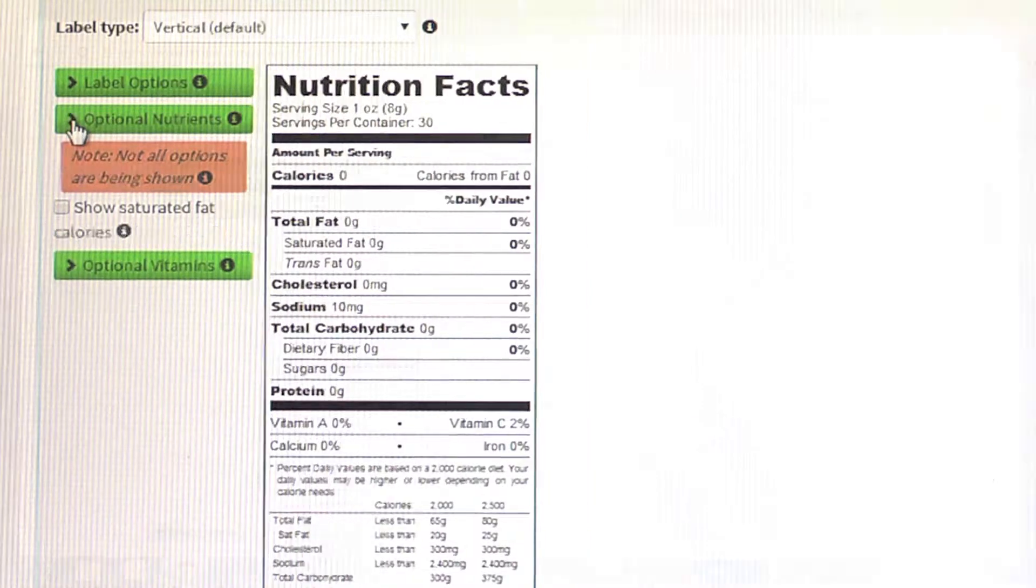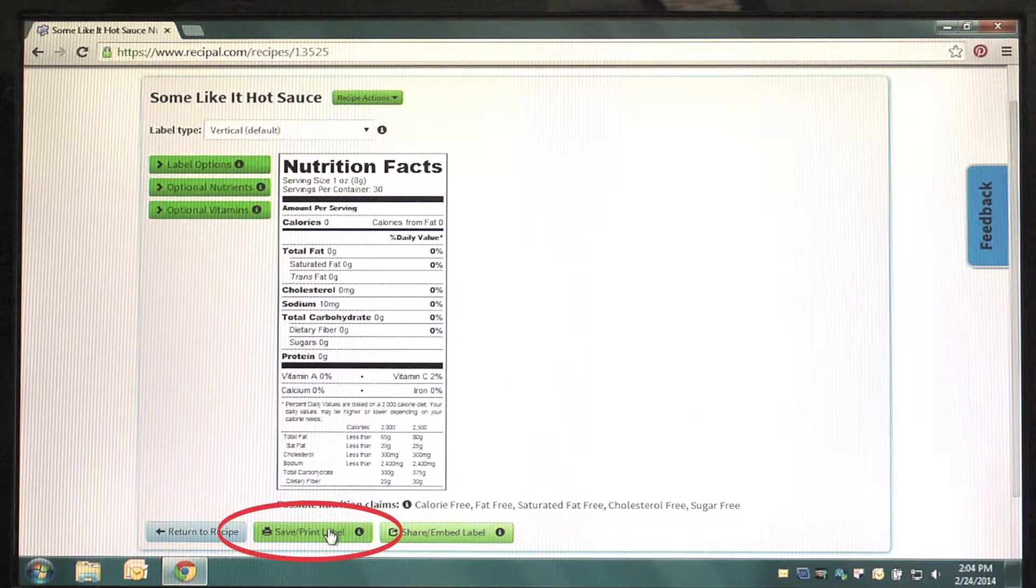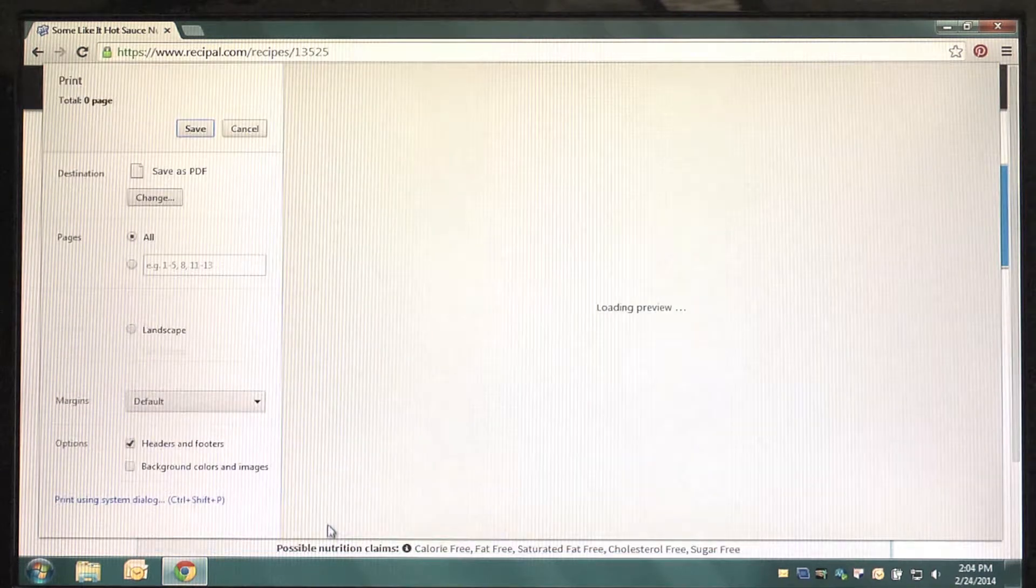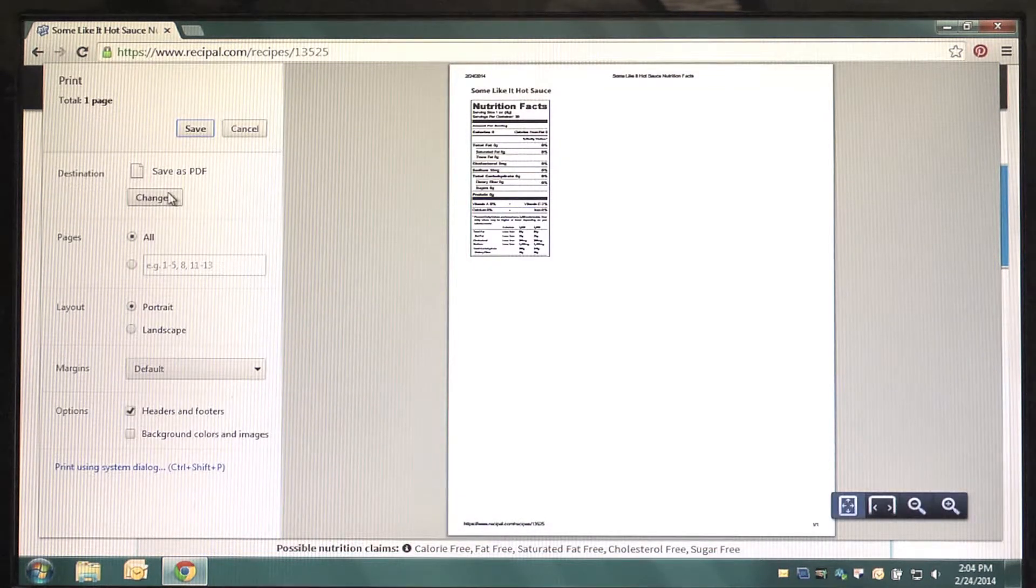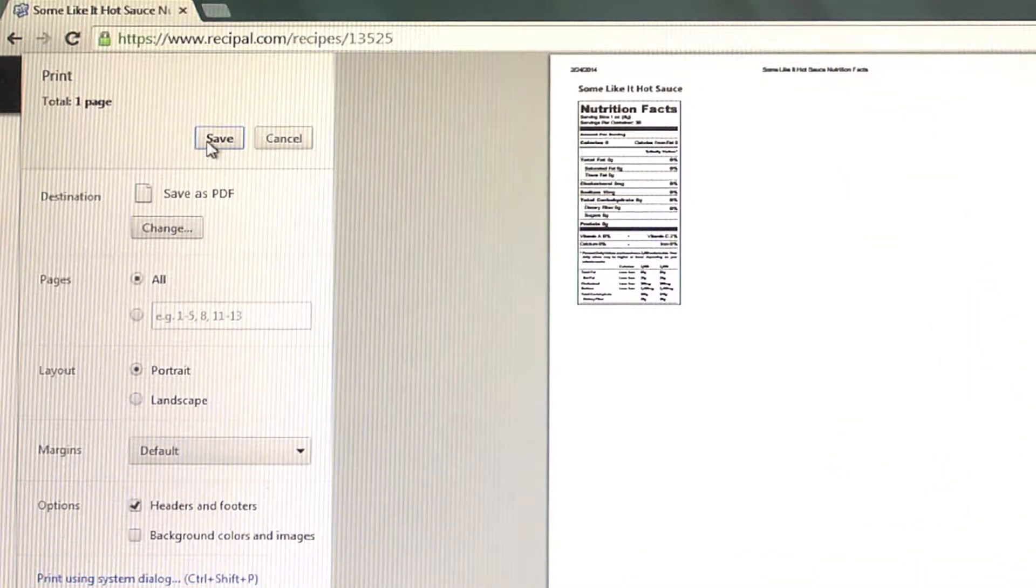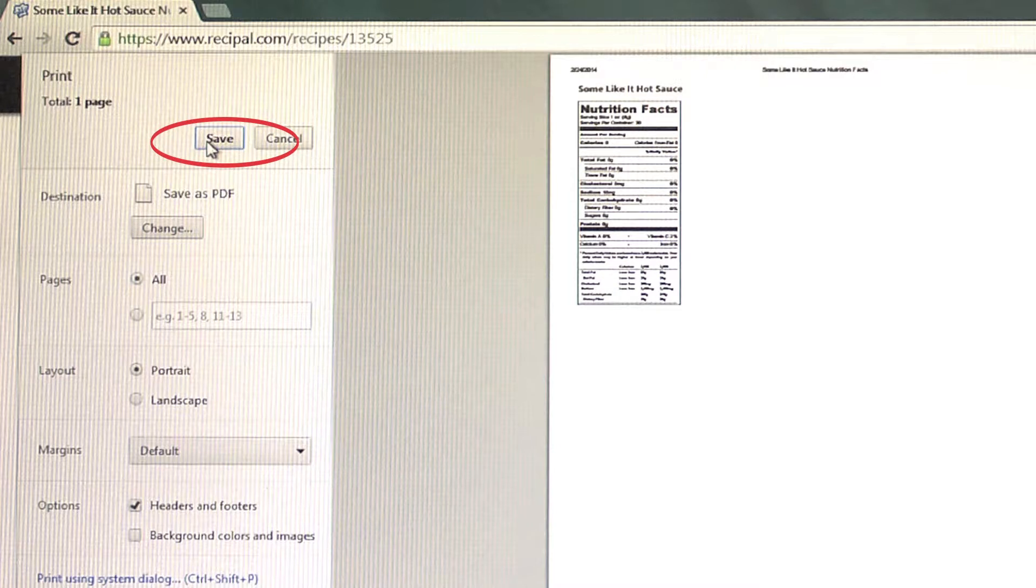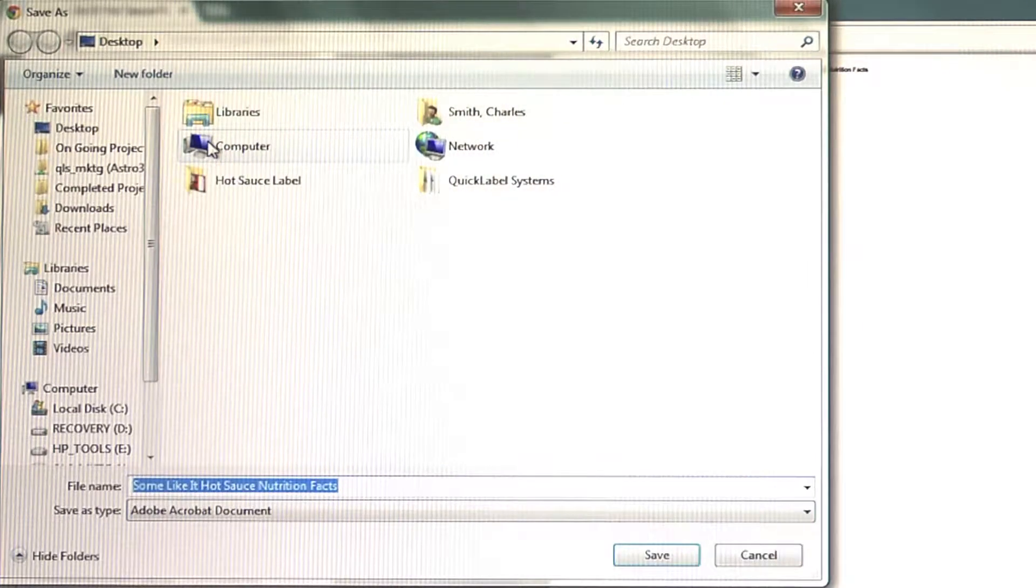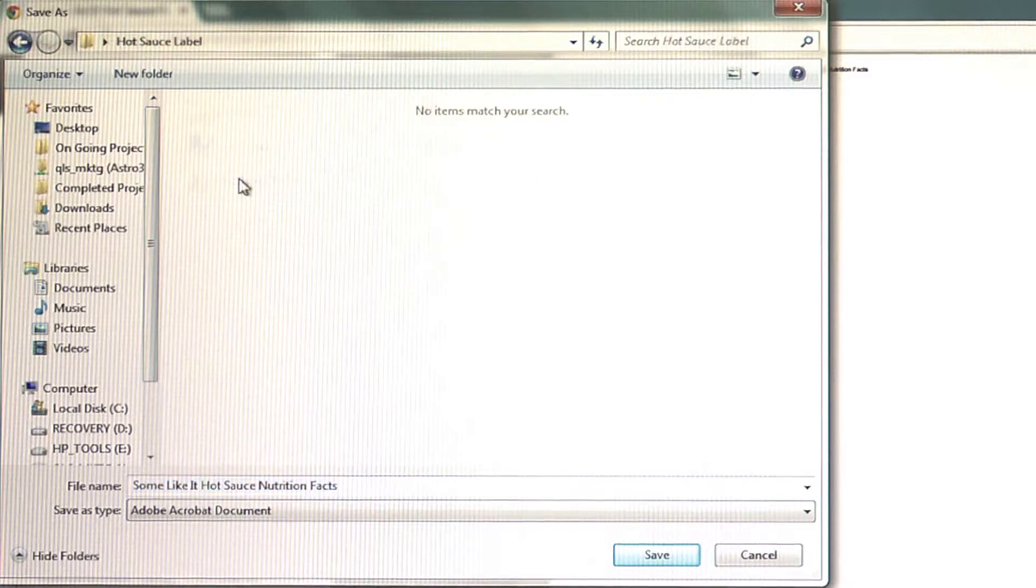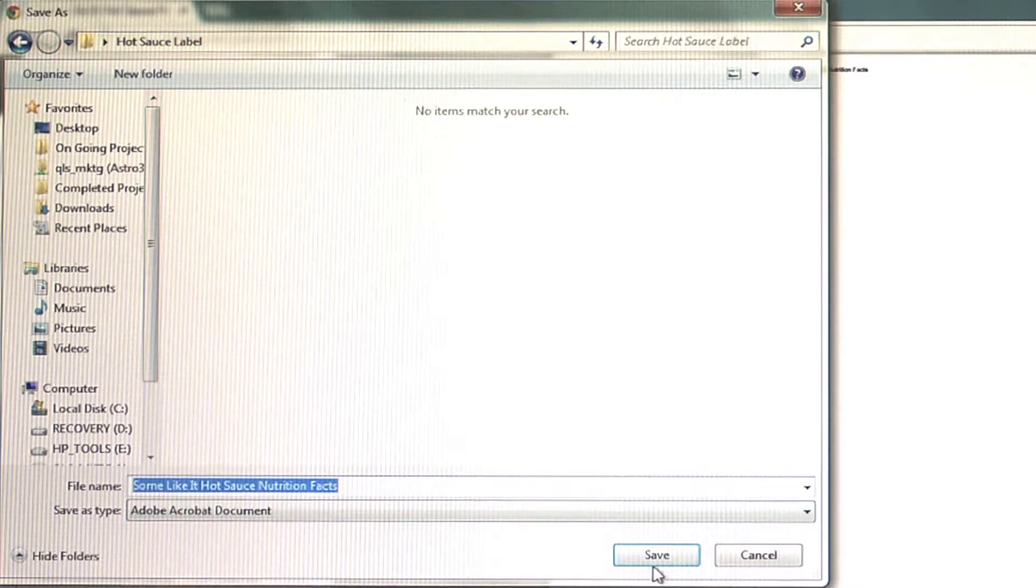Once you've selected the label options, click on Save Print Label, which will open up the printing or saving dialog box. On the left-hand side, check to see that your destination is Save to PDF. Click Save and choose the destination for the file in your computer. Clicking Save will close the dialog box and bring you back to the View Label screen.